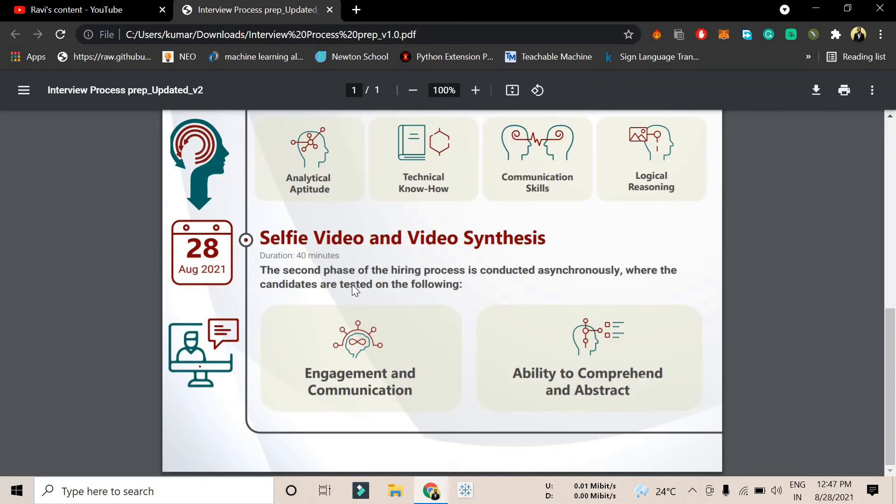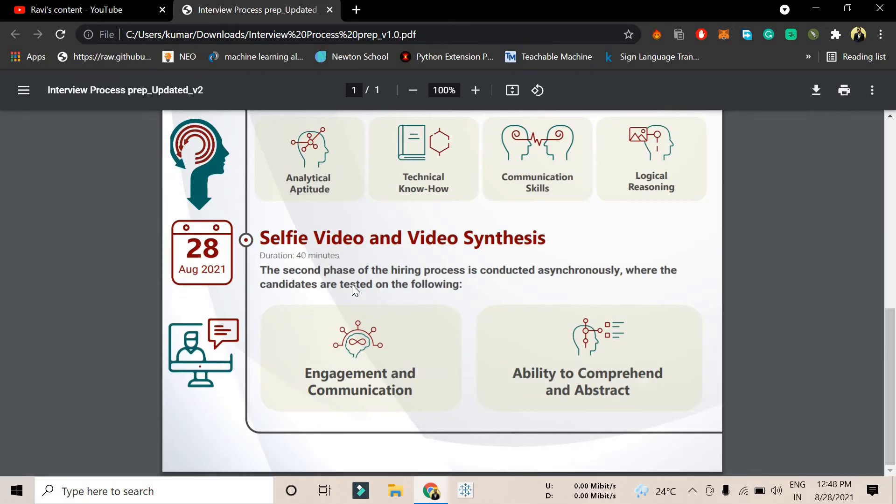People have a lot of doubts regarding the selfie video and video synthesis round. Let me clarify everything. They will provide you a link in the mail, and you have to go to that site. When you go there, there's a module section.